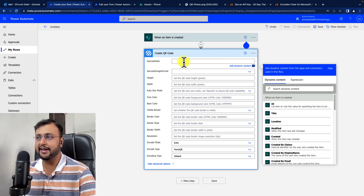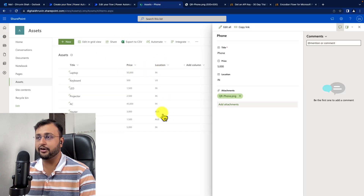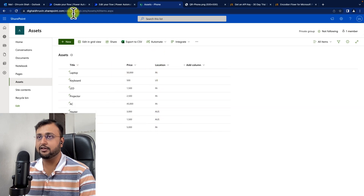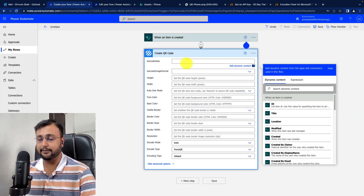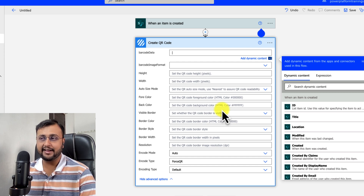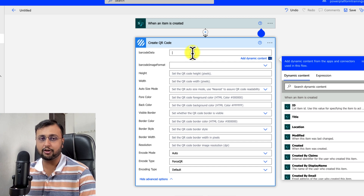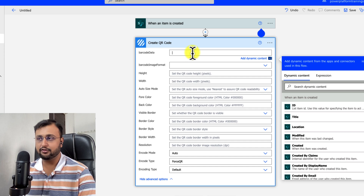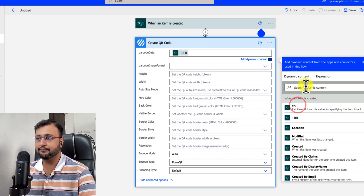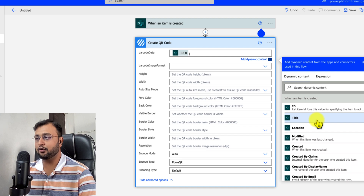In my case I want to store the ID, Title, and Location columns — all three pieces of information. I want this data because in the future I want to enhance this application by scanning the QR code using Power Apps. For barcode data I am adding the ID, then a pipeline character as a separator, then Title, another pipeline, then Location.